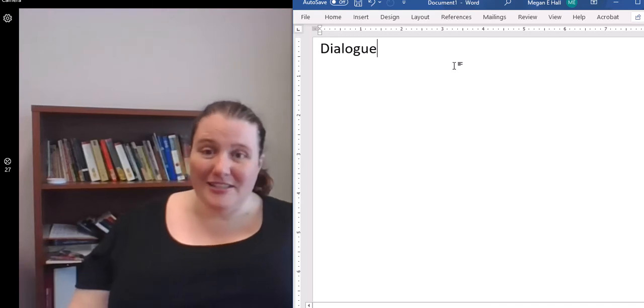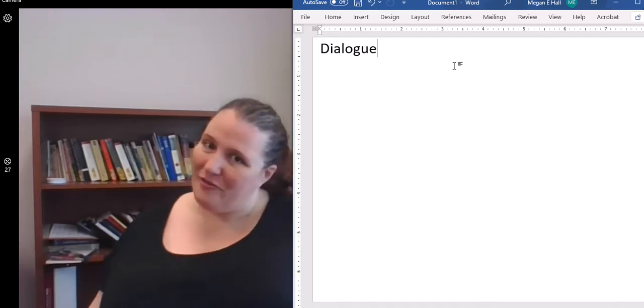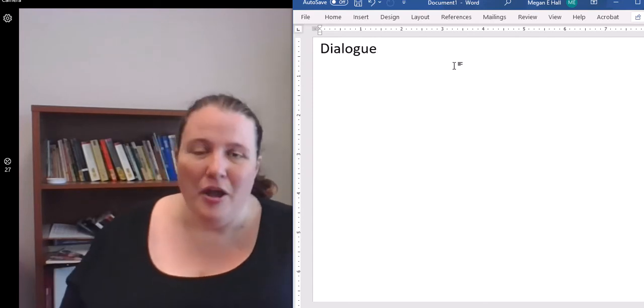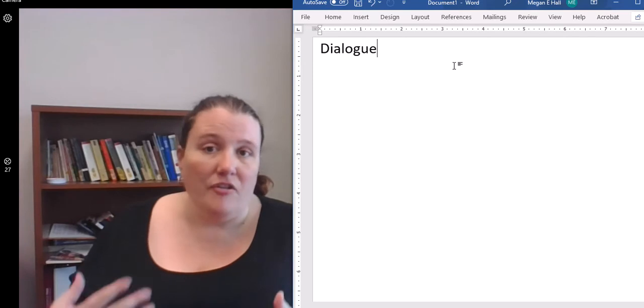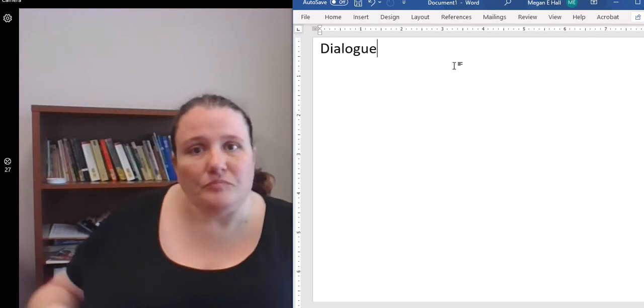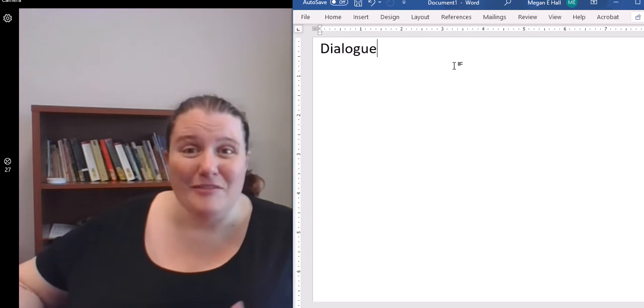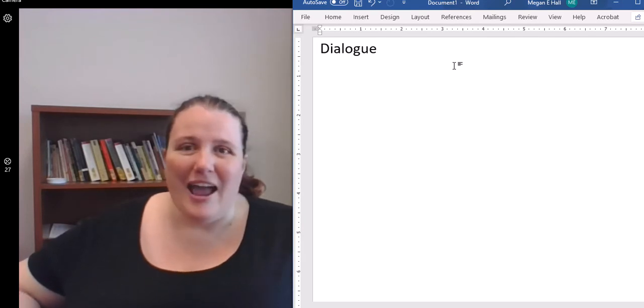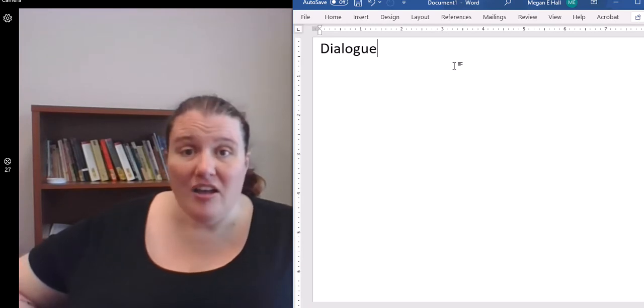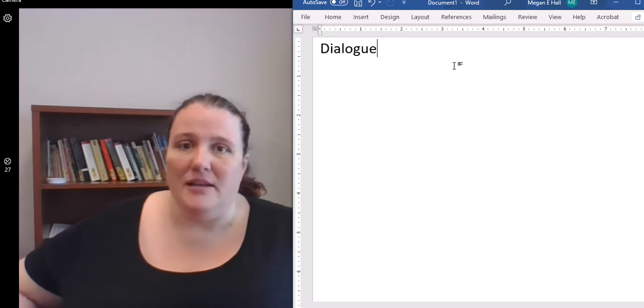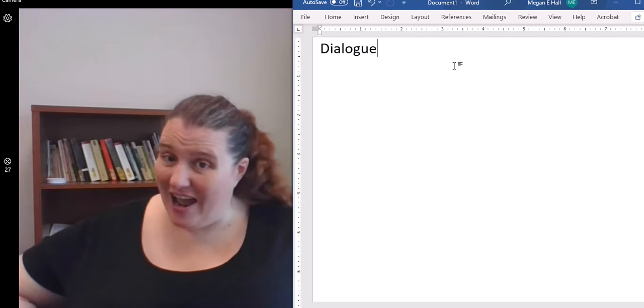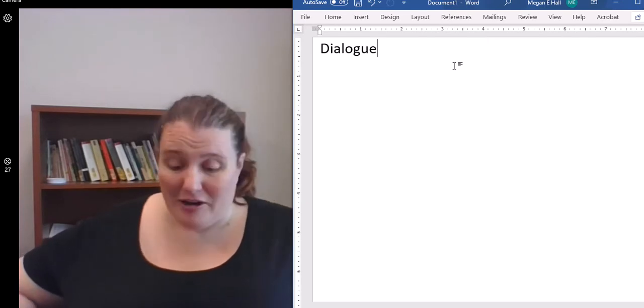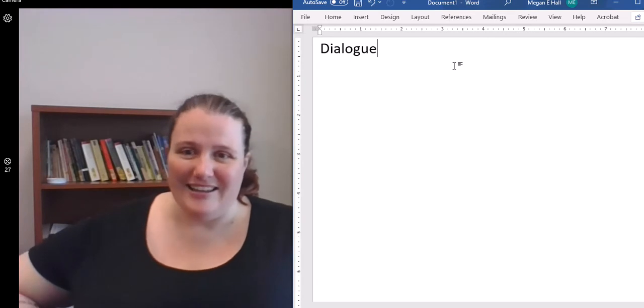Hi everyone, welcome back. So today, if you can't tell from the sign next to me, we are talking about dialogue. We're going to start with a discussion of basic speech tags, move into talking about said versus some of those other verbs, look at some adjectives, talk about how to add action to your dialogue, and then look at dialogue with purpose - when you need to revise your dialogue so it helps add more depth to your character and move the story along.